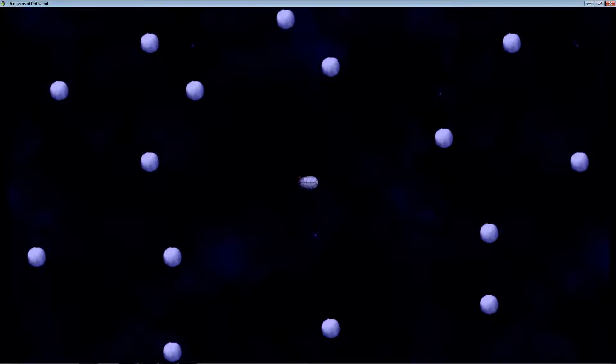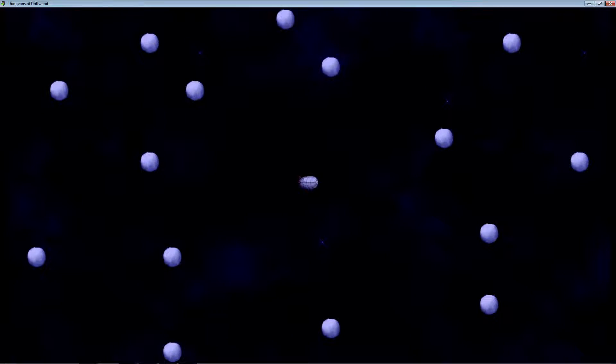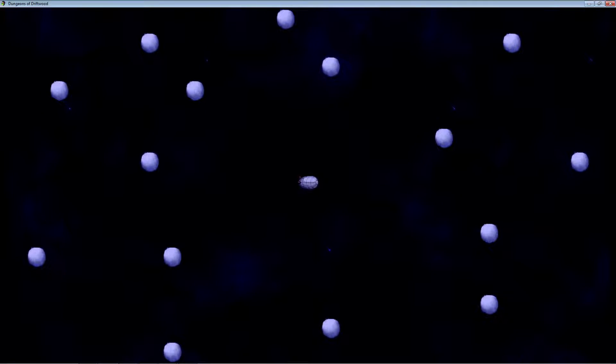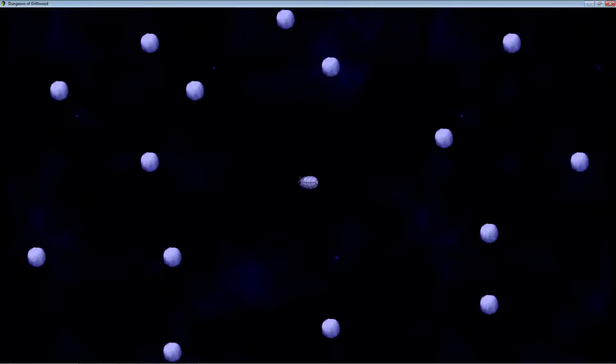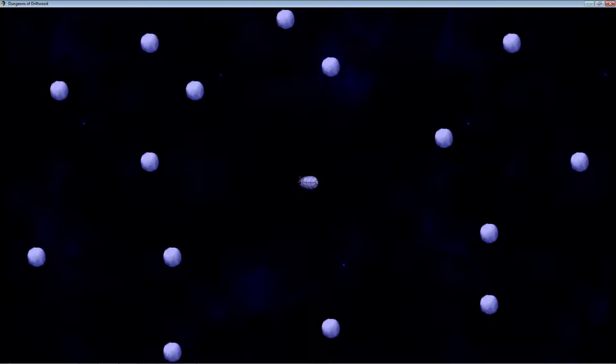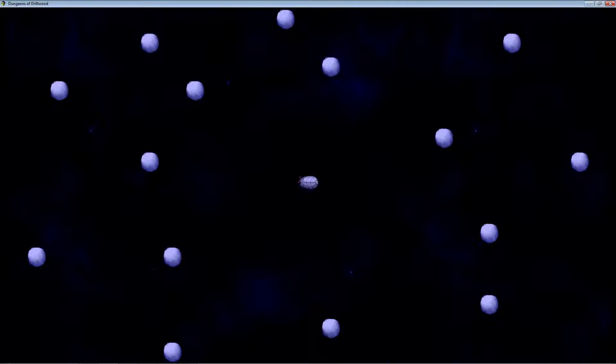It's still in beta, and there's still some problems with it, but it works for the most part to do what I want it to do.